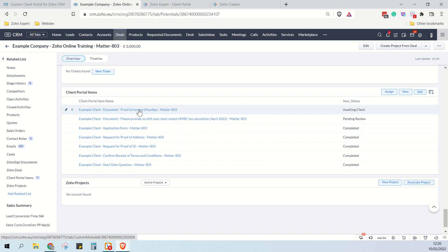The client will receive an email shortly explaining that we've added an additional item to their client portal and asking it's provided as quickly as possible.